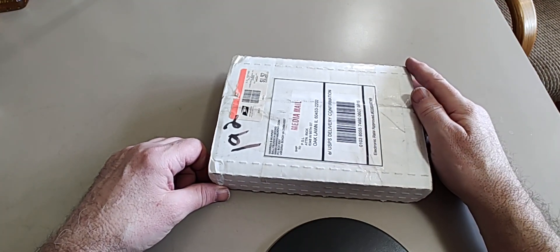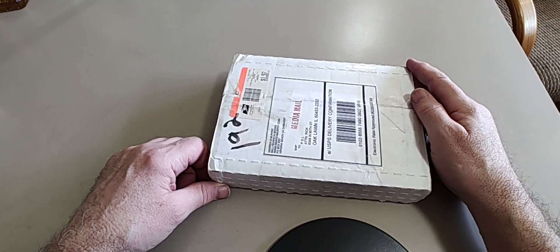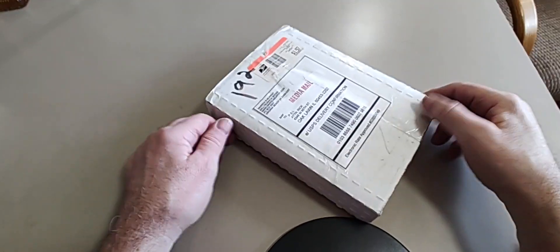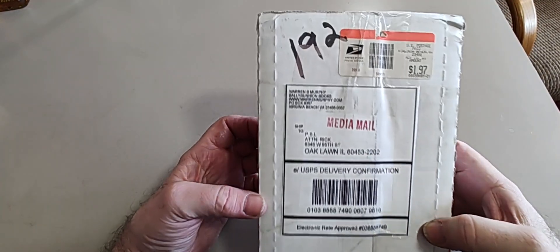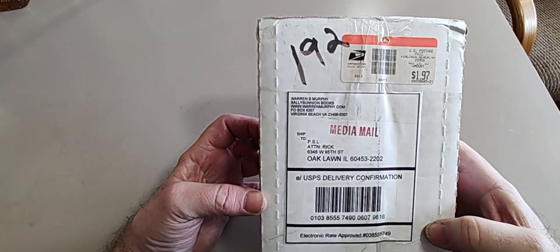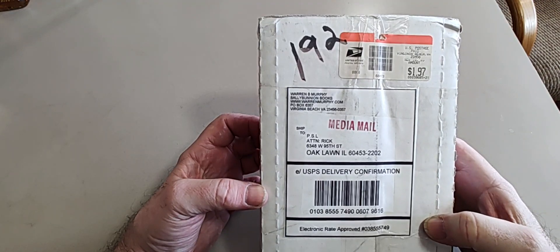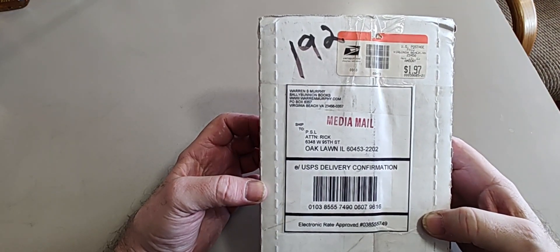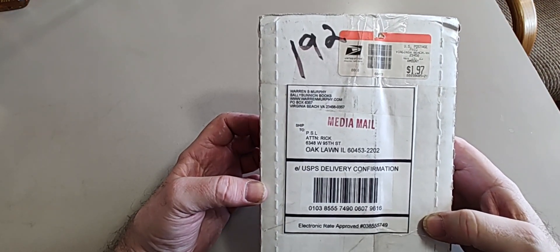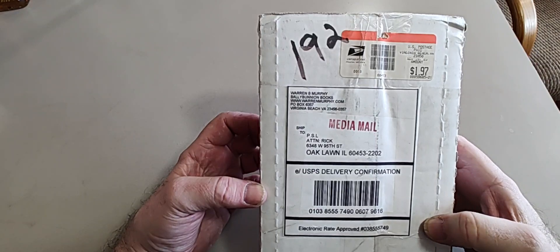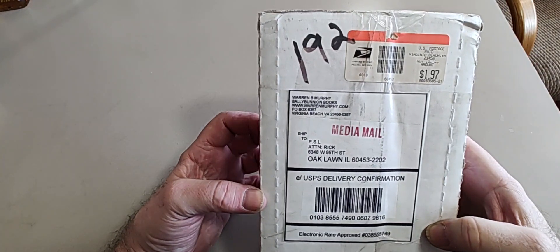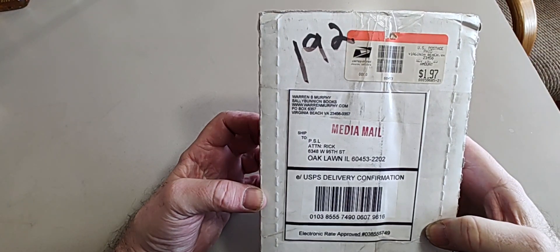I'm going through a bunch of old stuff, and I find boxes and boxes of my destroyer collection, and in there is this unopened box from Warren Murphy that was sent to me in 2003.